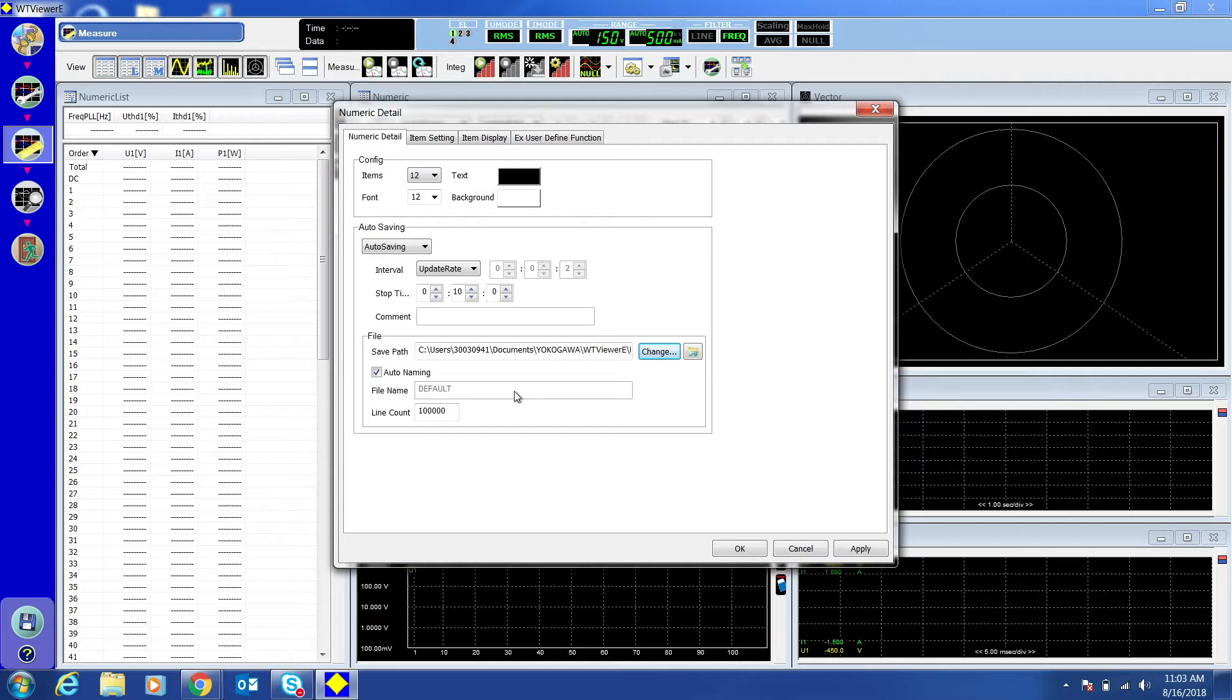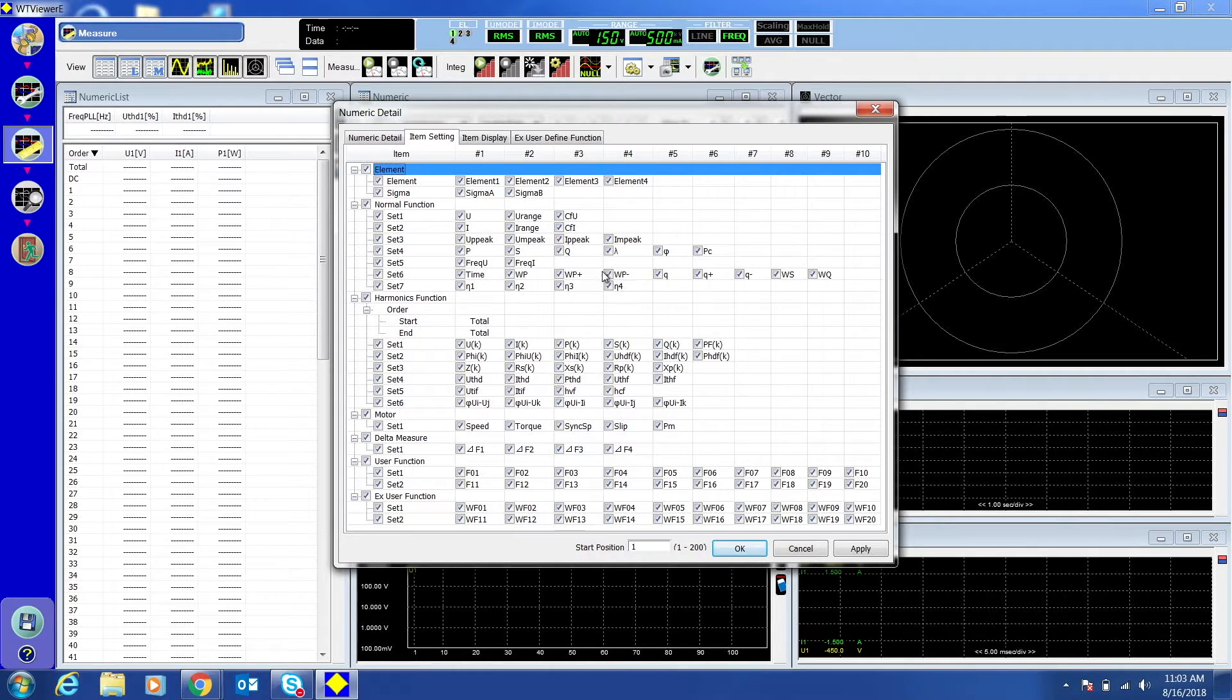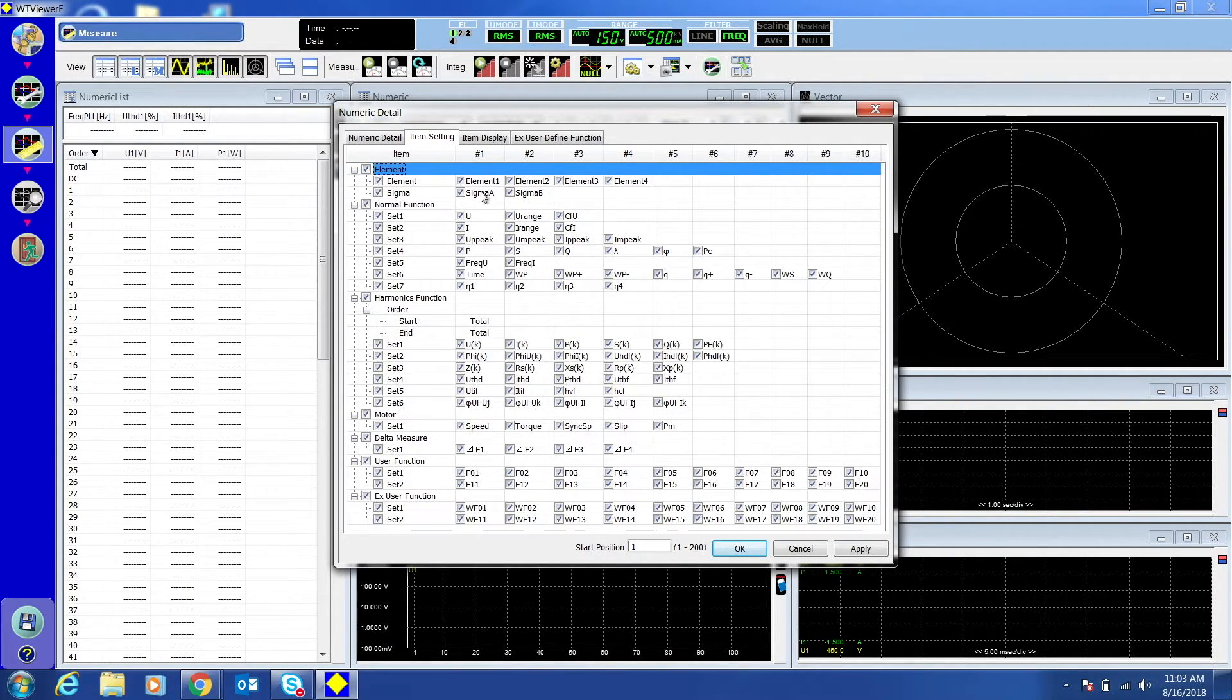Click the Item Setting tab and select the items you want to store. Configure any other measurement settings how you would like.